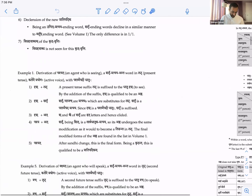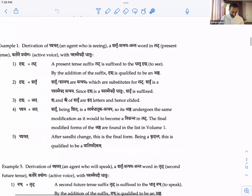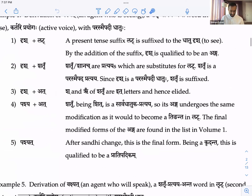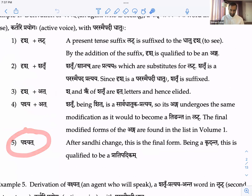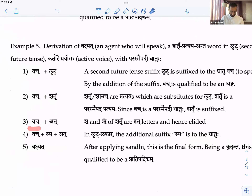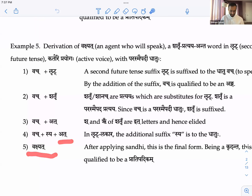We've seen these examples before, but quickly: Drish plus Lut — Lut gets replaced by Shatru, Shatru becomes At. Drish gets modified into Pashya just like in verbs, so Pashya plus At becomes Pashyat. In future tense you can add Shatru replacing Lut: Vach plus At, add Sya for future tense — giving Vakshat. Shatru is just Kartari, so it denotes an agent who will speak in the future.